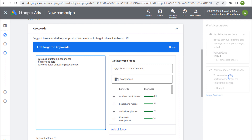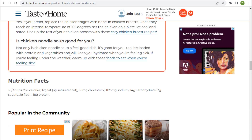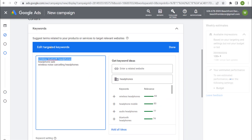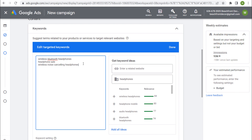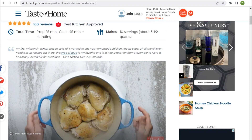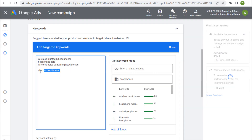When you add a display keyword like 'wireless Bluetooth headphones', this isn't a keyword someone types into Google — it's a keyword that matches the content of a webpage. For example, if you're targeting 'chicken noodle soup' as a keyword, it's probably going to target pages with a chicken noodle soup recipe. That's how contextual keywords work.